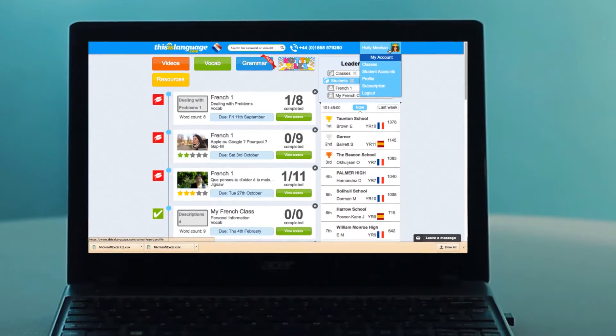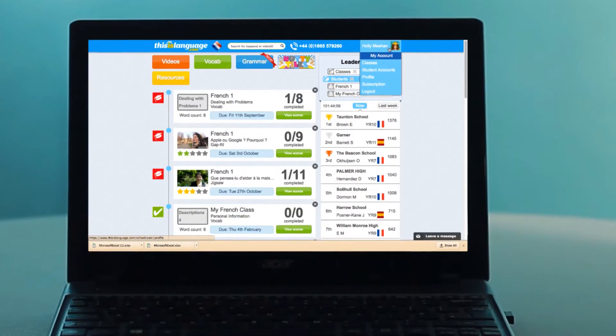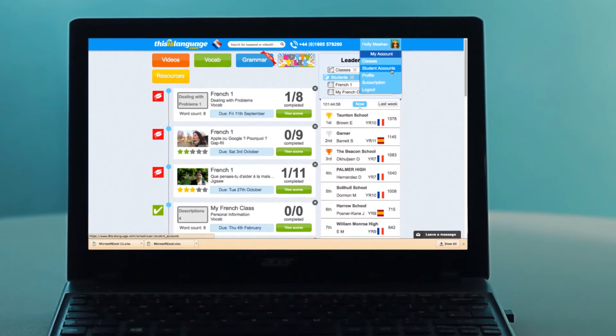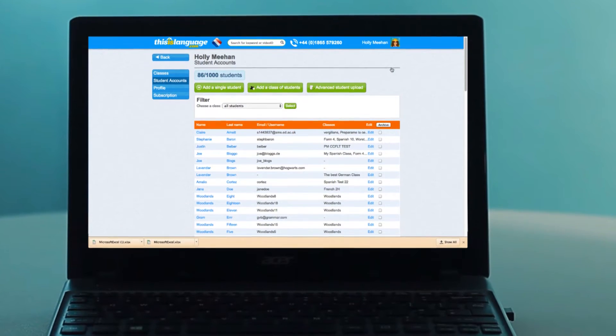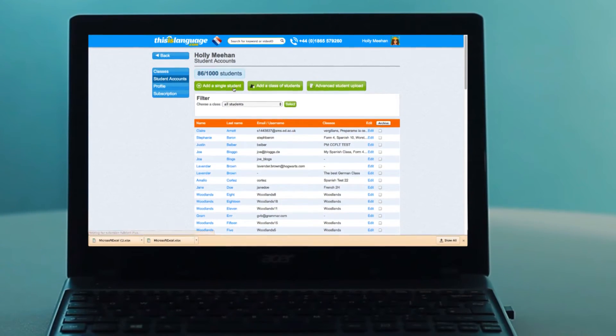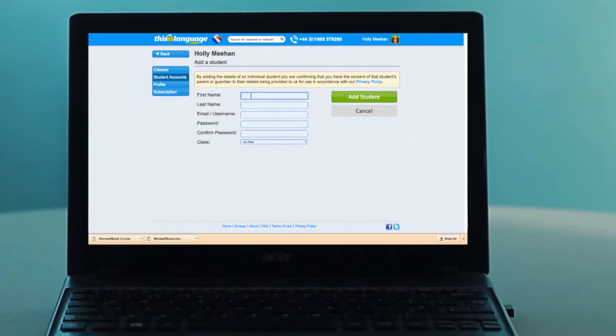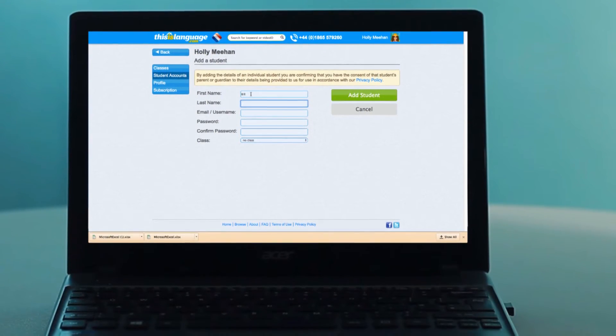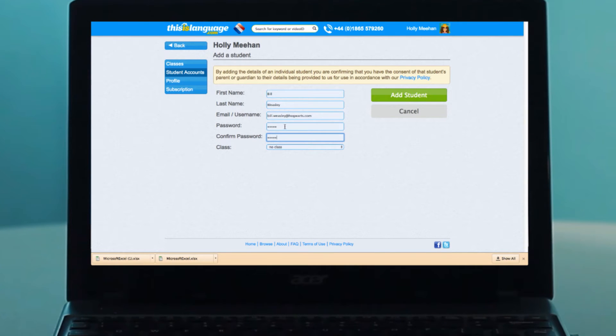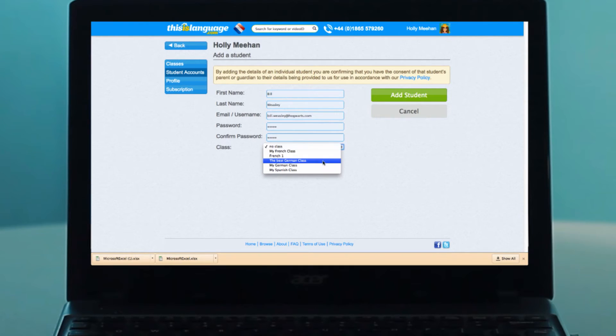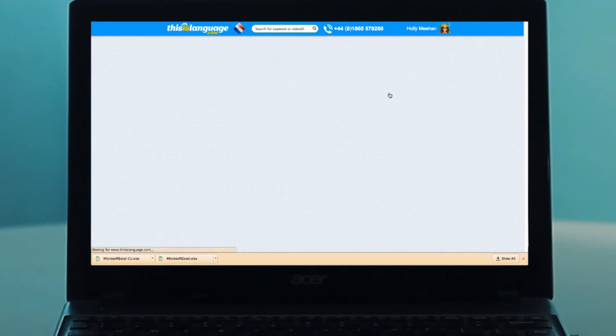Hover over your name in the top right, go to Student Accounts, click Add a Single Student, fill in their details, select the class from the drop-down menu, and click Add Student.